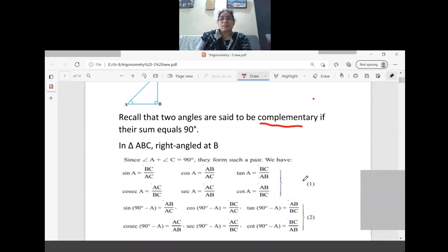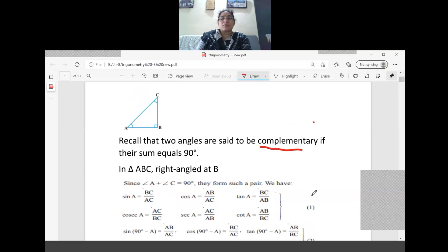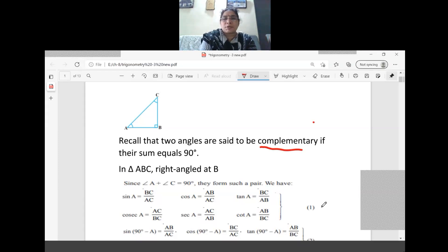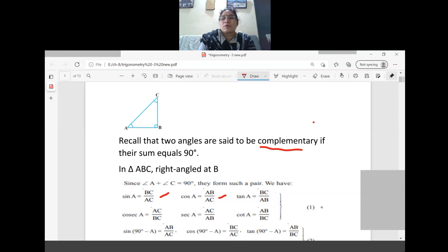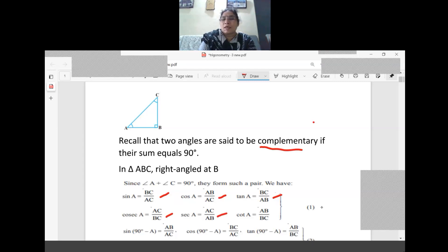What we have to do is write down the trigonometric ratios we've already learned. Sin A is opposite side by hypotenuse, so BC by AC. Cos A equals adjacent side by hypotenuse, so AB by AC. Tan A equals BC by AB. The reciprocals: cosec A is AC by BC, and sec A is AC by AB.